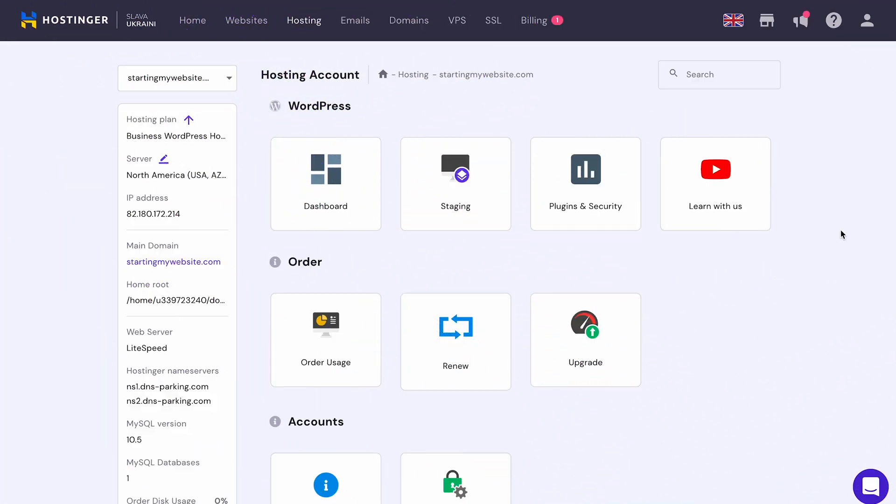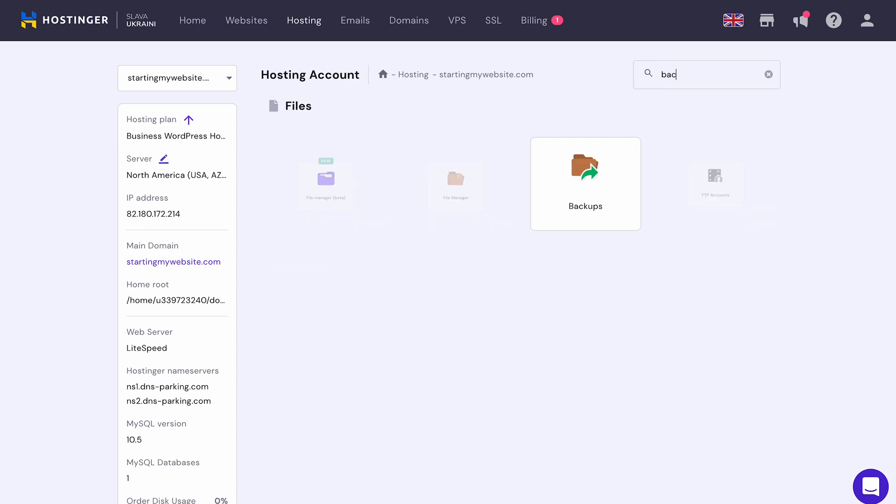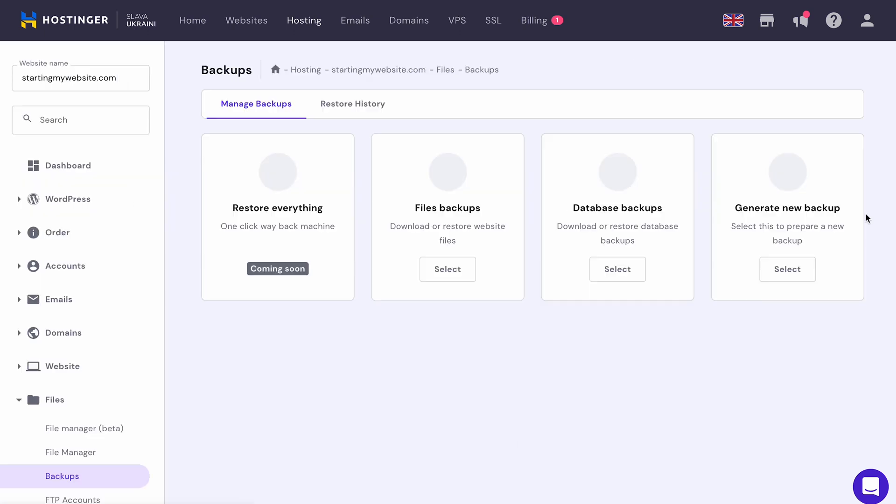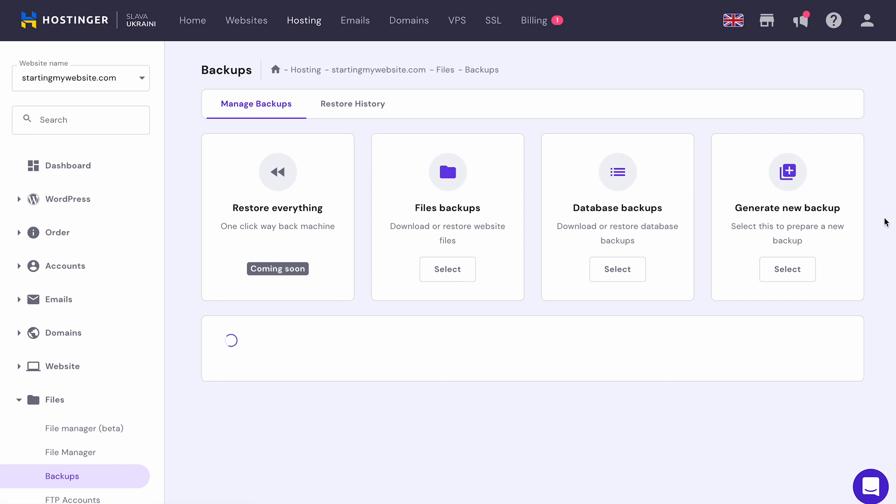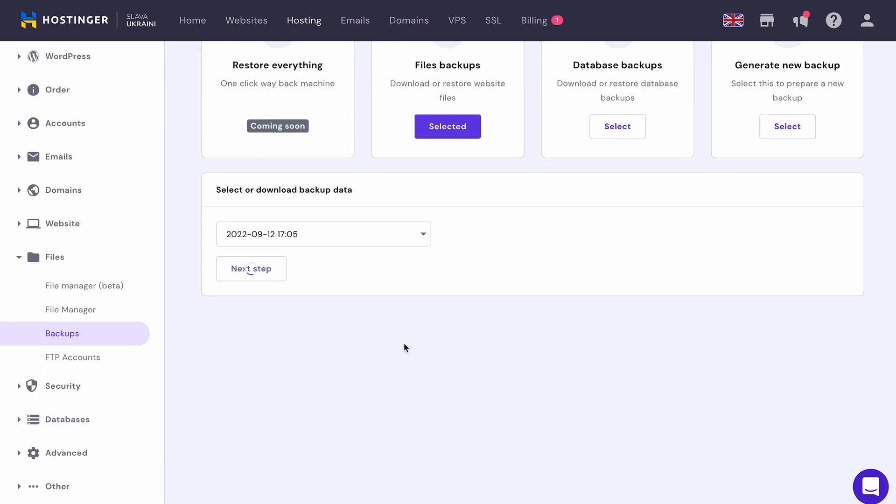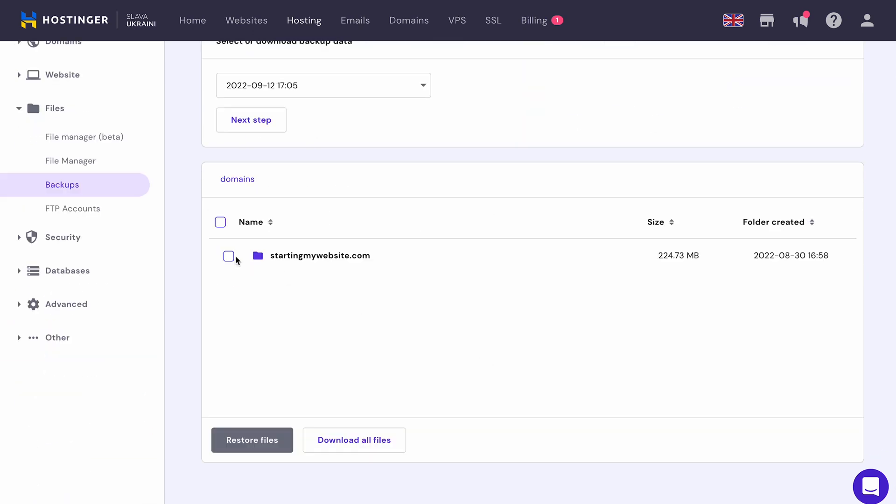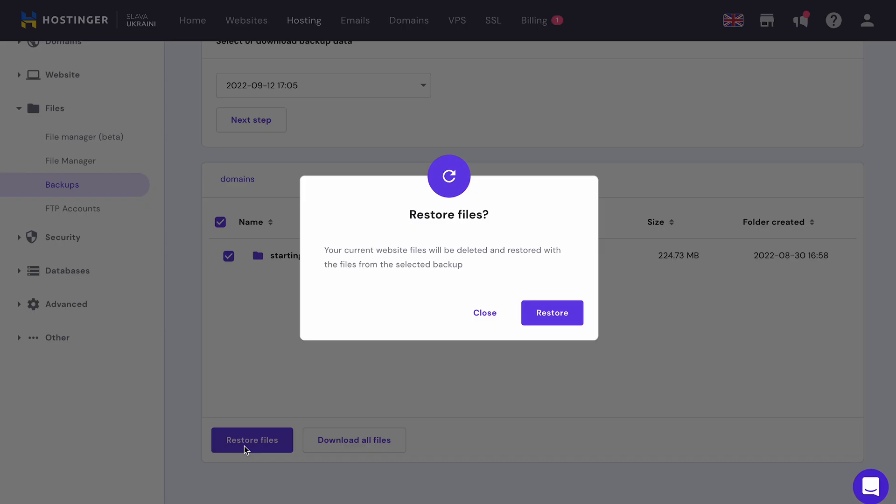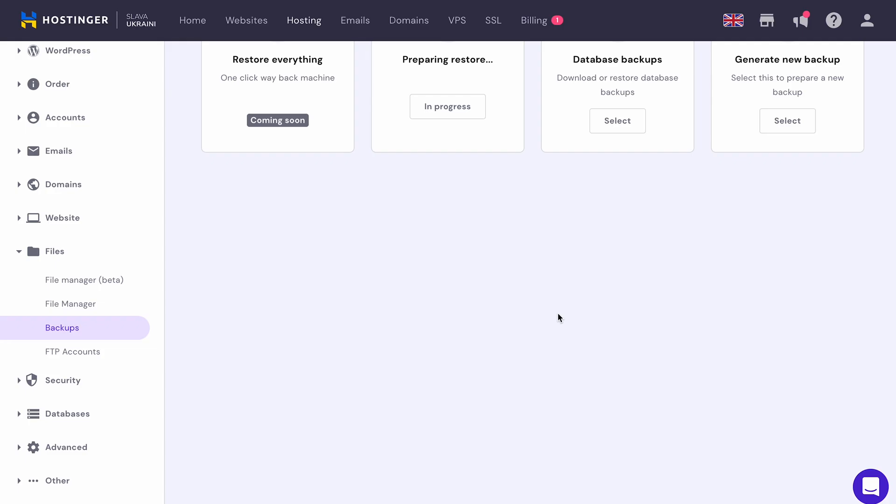On HPanel, restoring your website files requires the same steps as downloading them. You need to go to the Backup section, choose the Select button under the Files backup menu, select a date and you will find your backup files. Select the ones to restore and click on the Restore Files button. On the pop-up window, click Restore once again and wait until the process is complete.